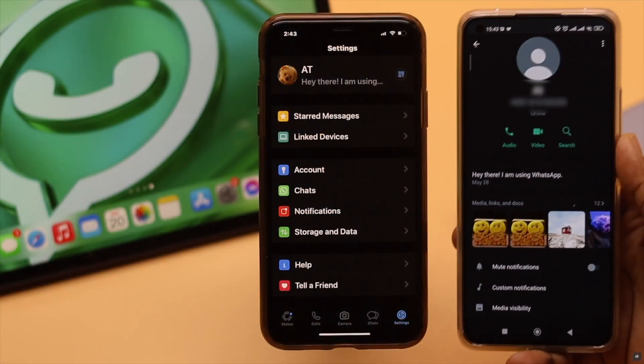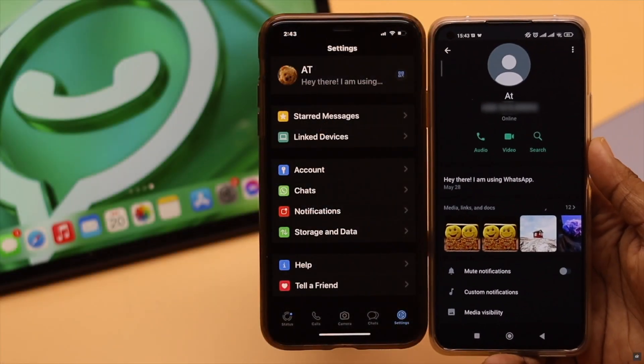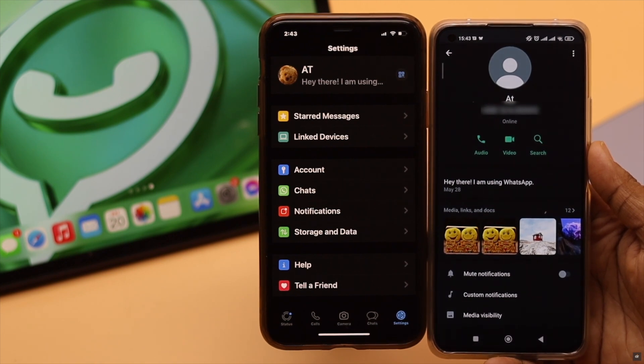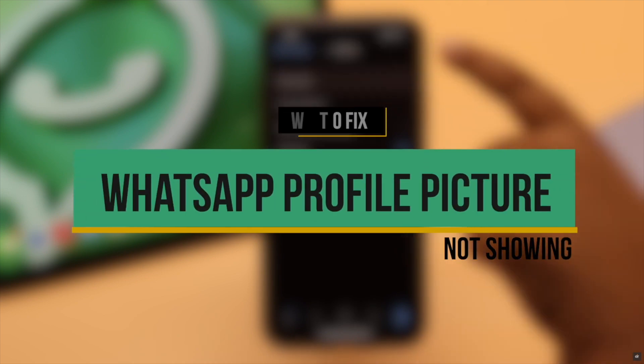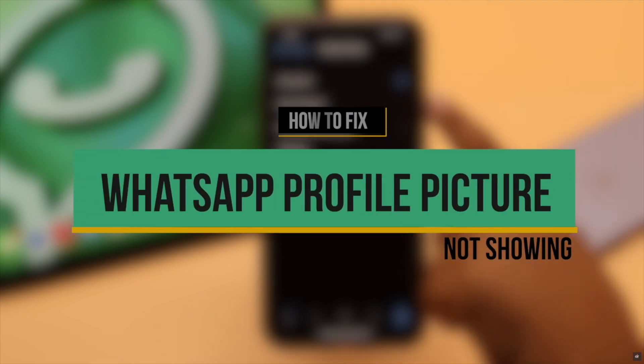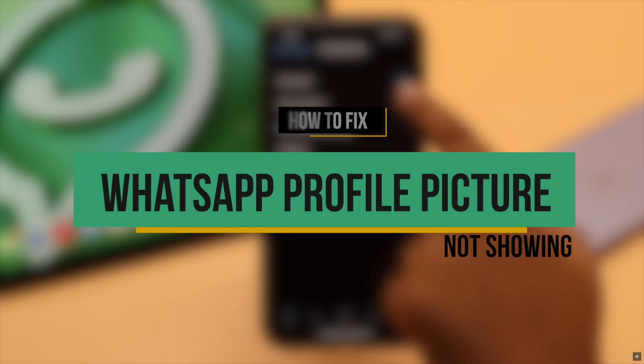Your friends are complaining that they are not able to see your WhatsApp profile picture and you want to fix this problem. In this video we will show you some easy tricks to fix the WhatsApp profile picture not showing to others problem.